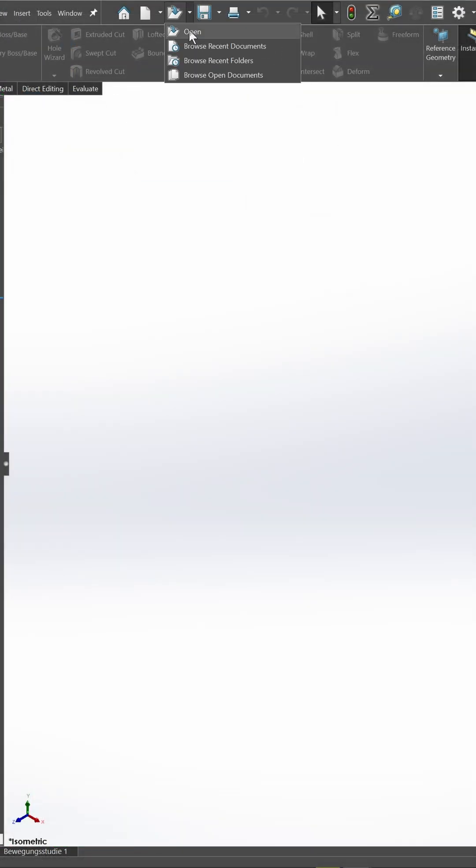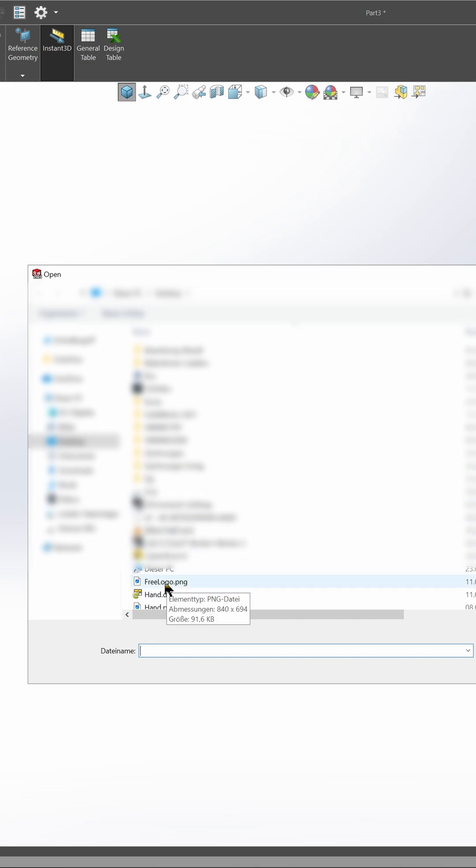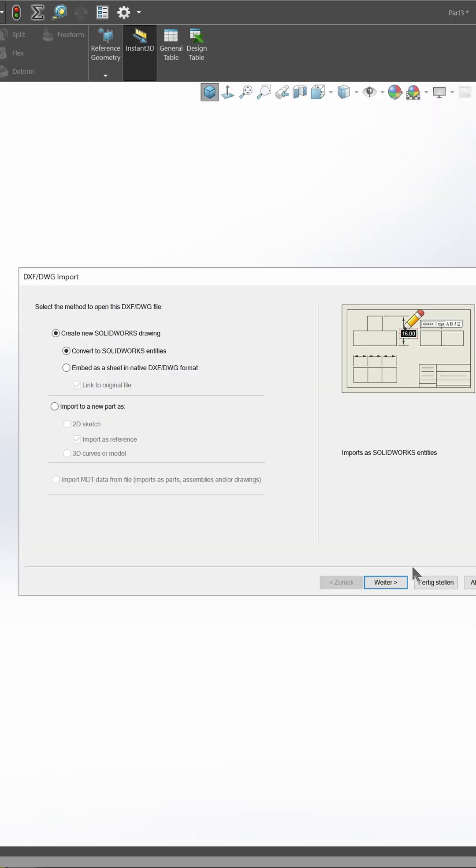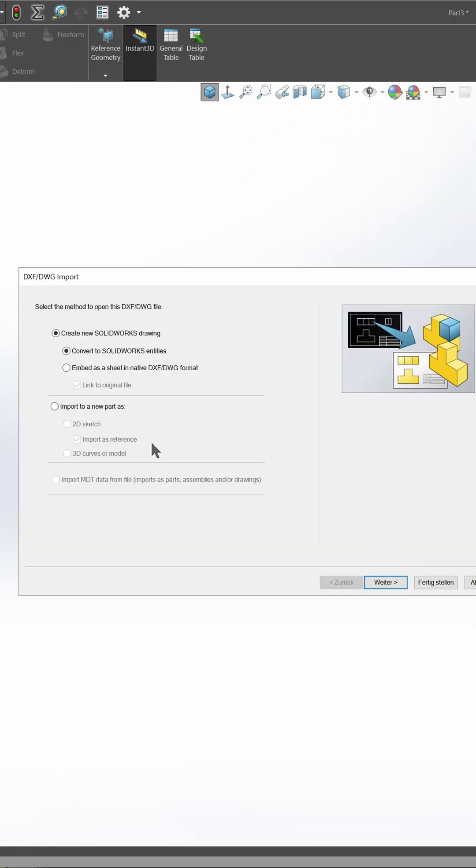Then open the file in SolidWorks and import it as a 2D sketch with the Import Dimensions option enabled.